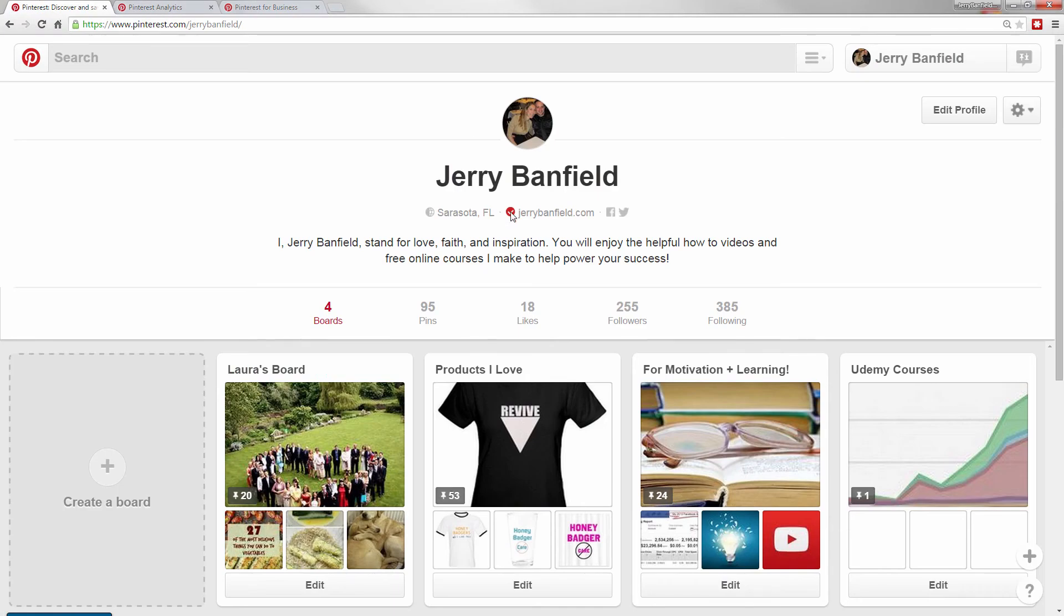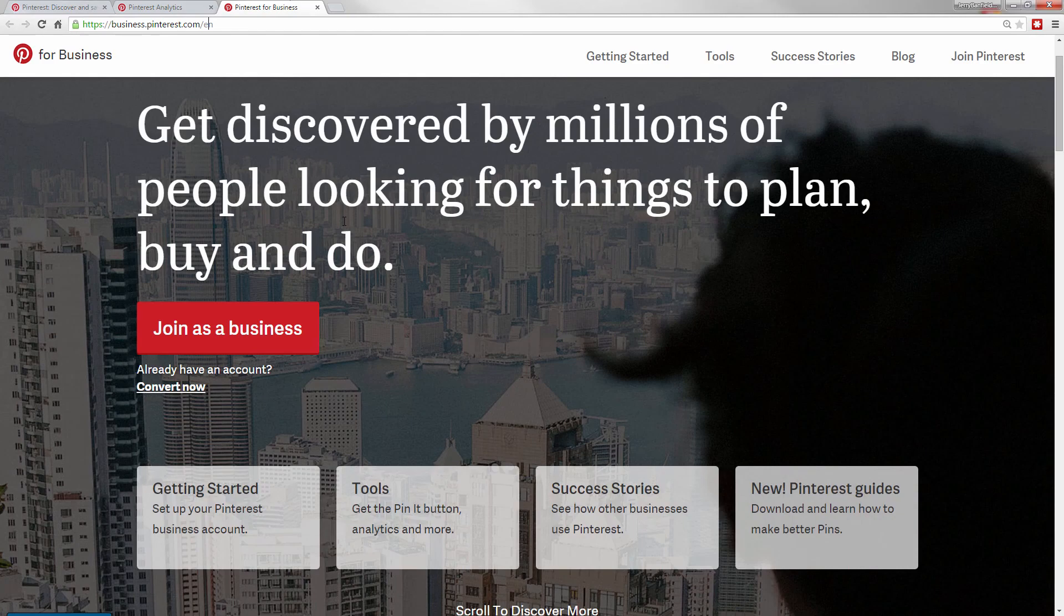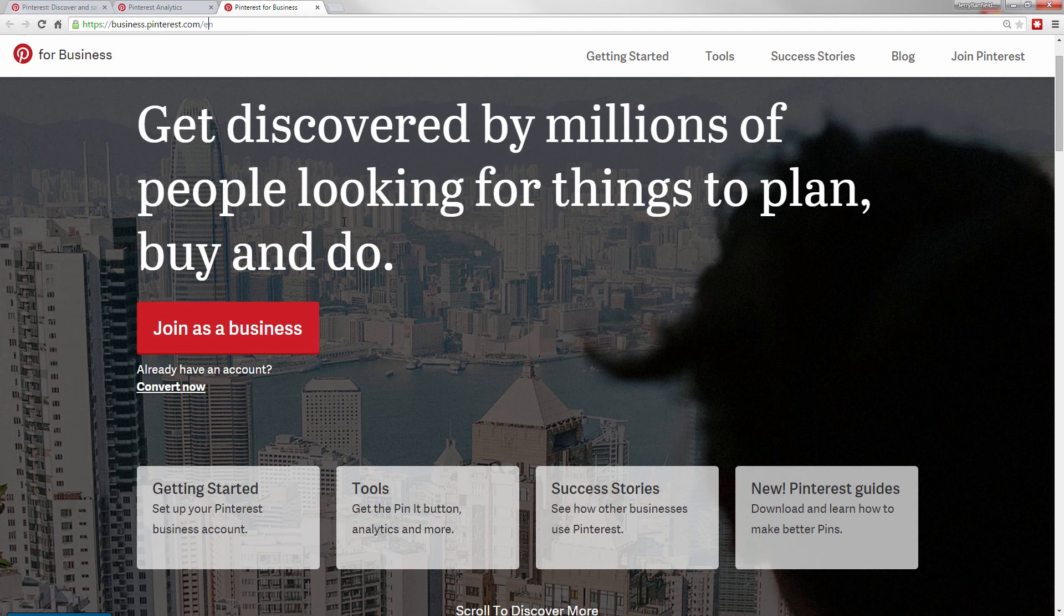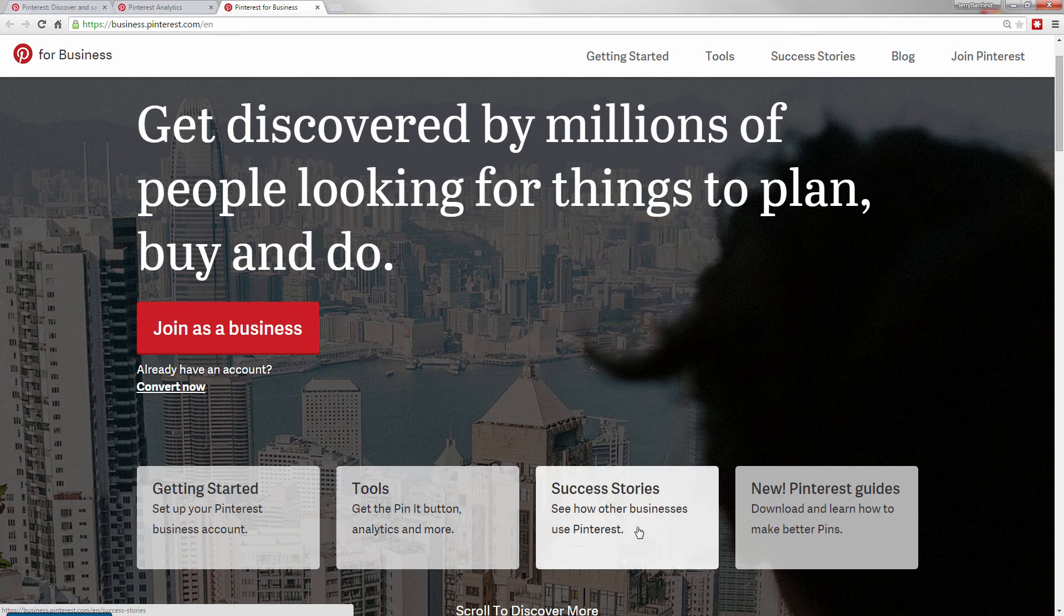A business account has this little check symbol next to it and it has your website. Pinterest will give you business features such as the pin it button and analytics and access to ads. These things are really helpful for getting noticed on Pinterest.